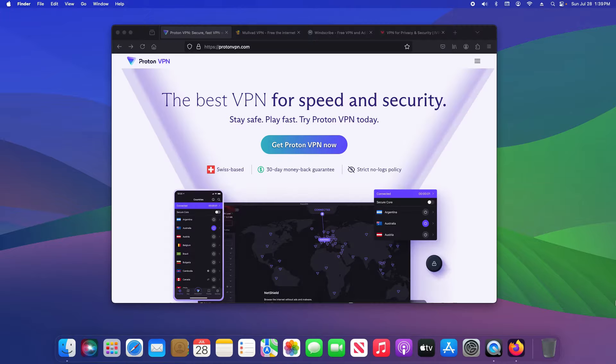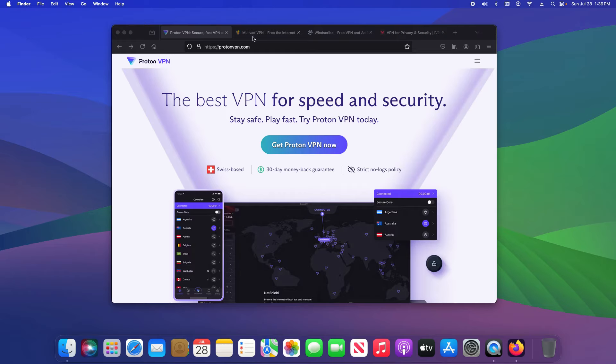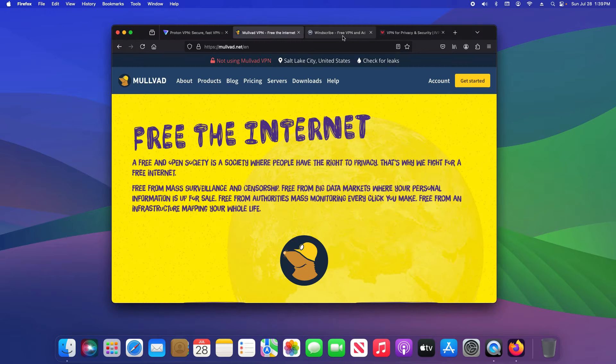Speaking of VPNs or virtual private networks, you should be using one at all times with your smartphone, and not all VPNs are good. Not all VPNs are equal.